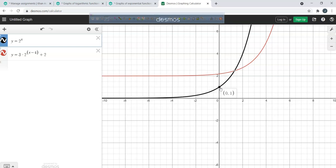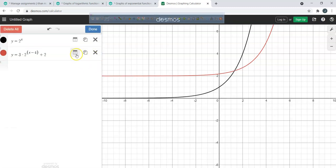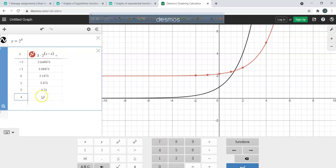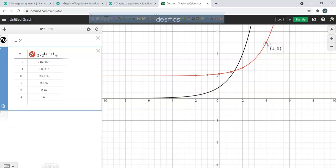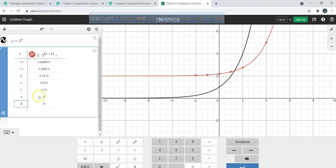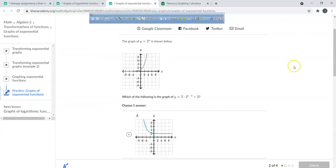What do you guys see? A four and a five. Another point would be five and eight. So we're looking for (4, 5) and (5, 8).